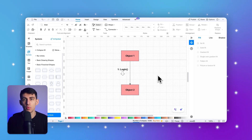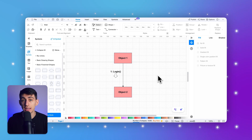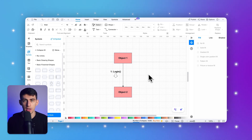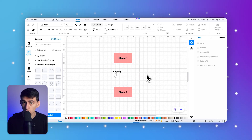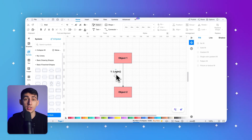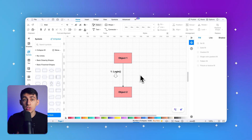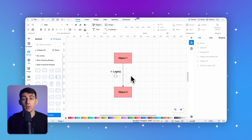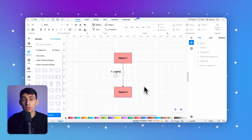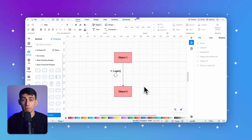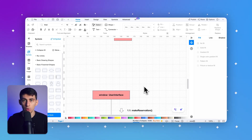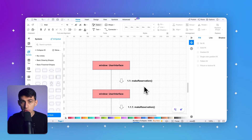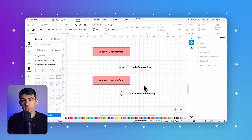Third, messages. Messages represent the communication between objects. They show the flow of information or requests from one object to another. Messages are labeled with a sequence number and a description of the action being performed — for example, login. The sequence number indicates the order in which the messages are sent.